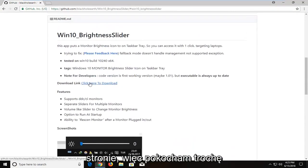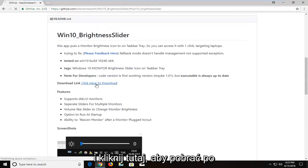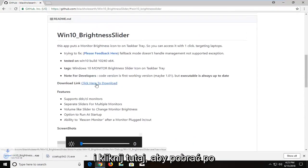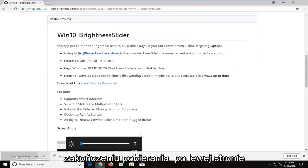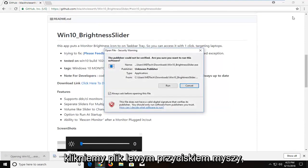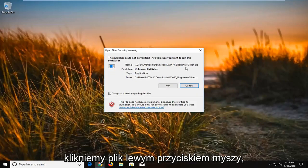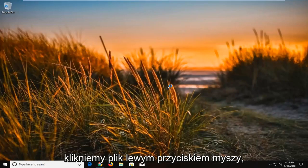I'm going to left click here to download. Once it's done downloading, I'm just going to left click on the file one time. I'm going to left click on run.